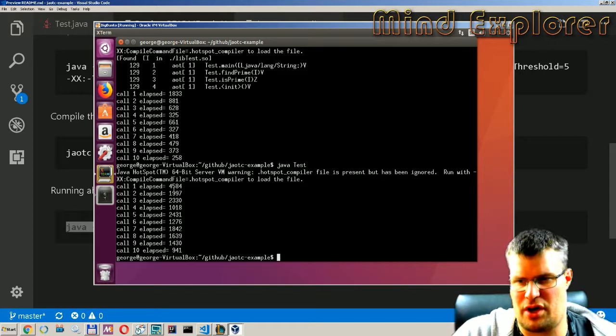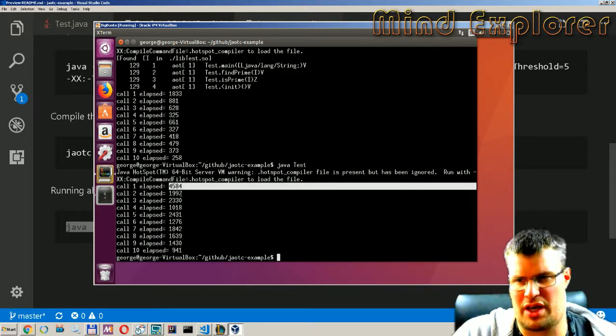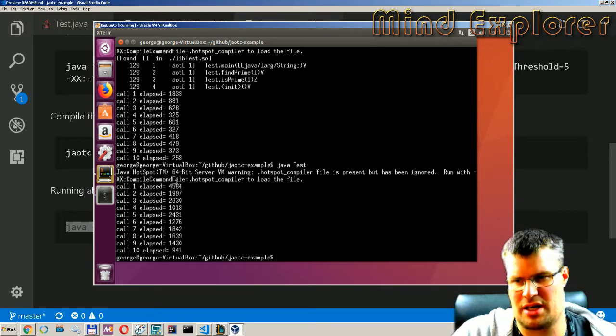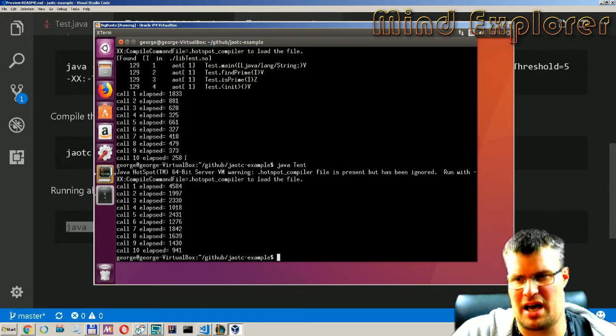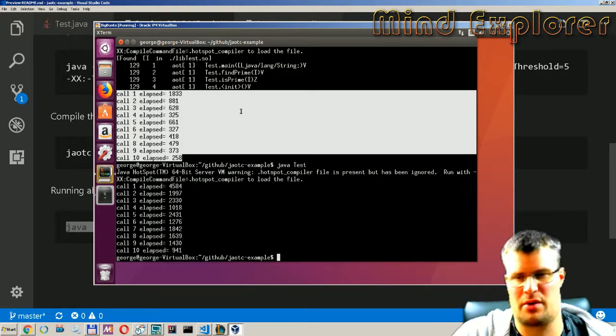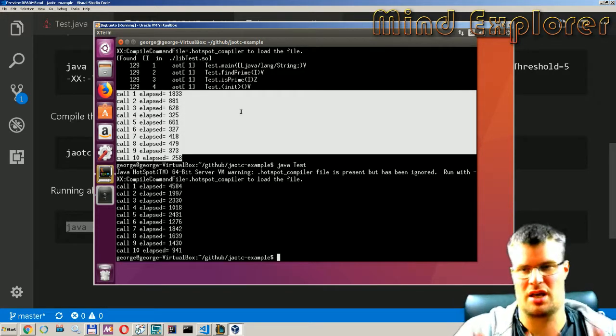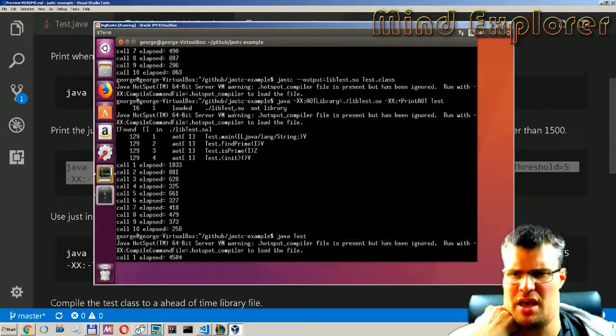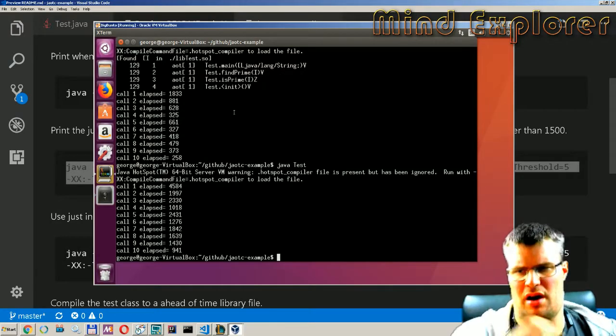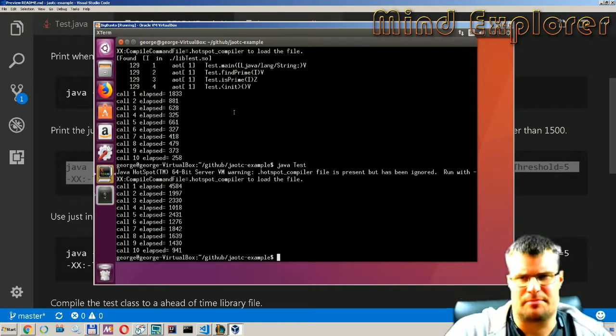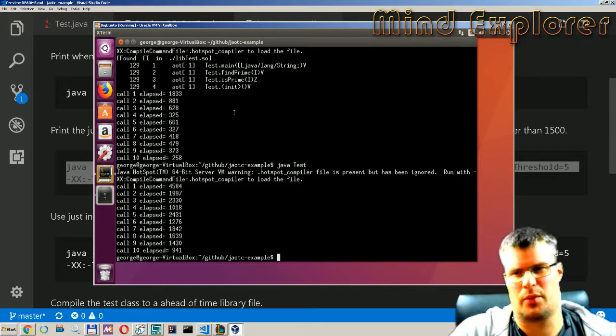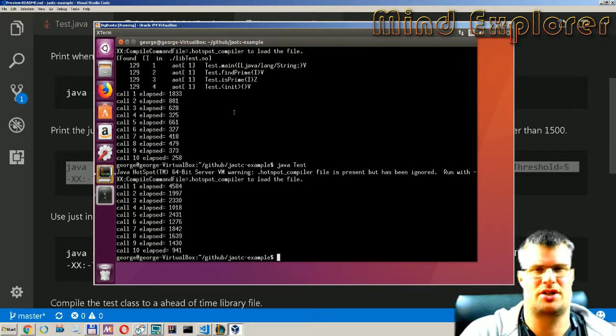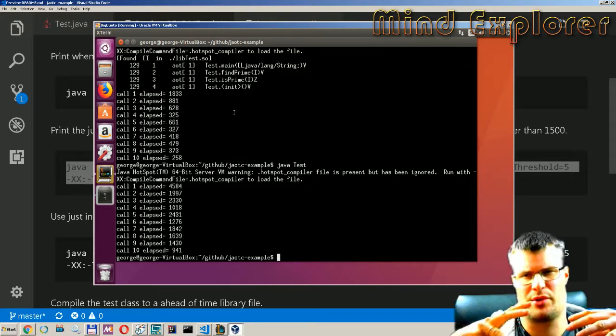So we can run just test here. You see that the first iteration was 4000 and 1900 so all these numbers are higher than these numbers here when we do the ahead-of-time compilation.